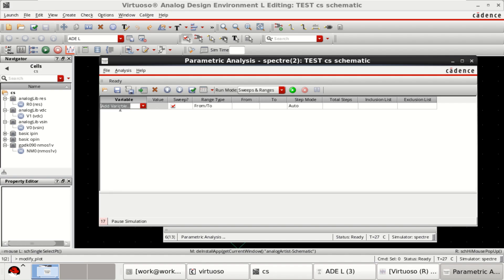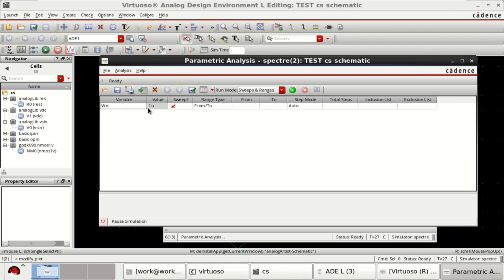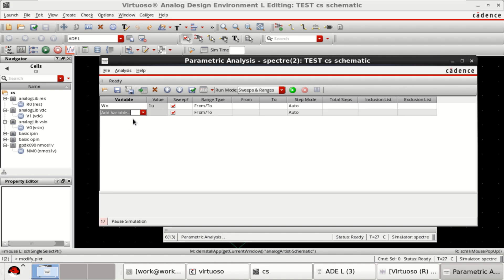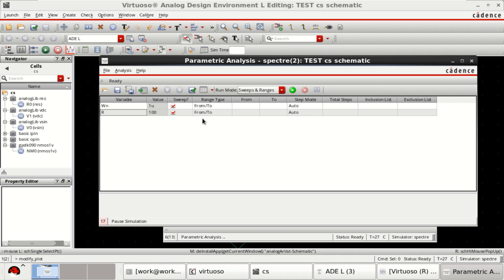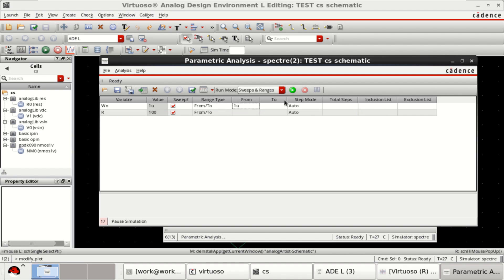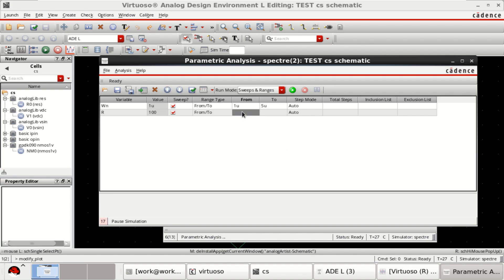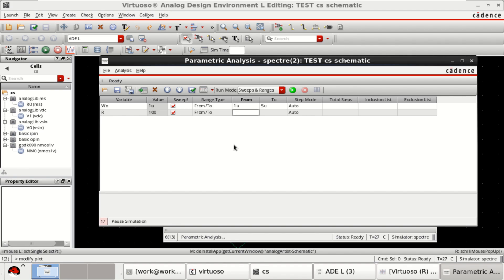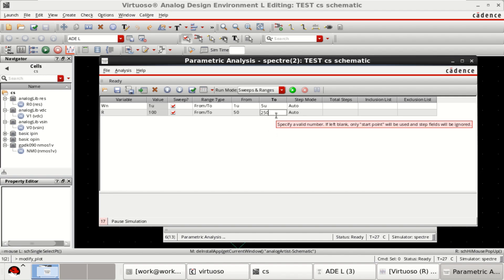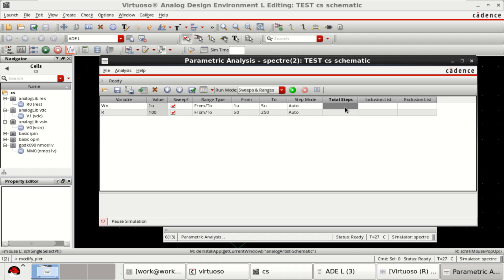Add the variables — double-click and select the first variable WN. Its default width is 1 micrometer. Right-click and insert a row for another variable, R, with an initial value of 100. I want to sweep WN from 1 micrometer to 5 micrometers, and the resistor values from 50 ohms to 250 ohms. Total steps for each is 10.